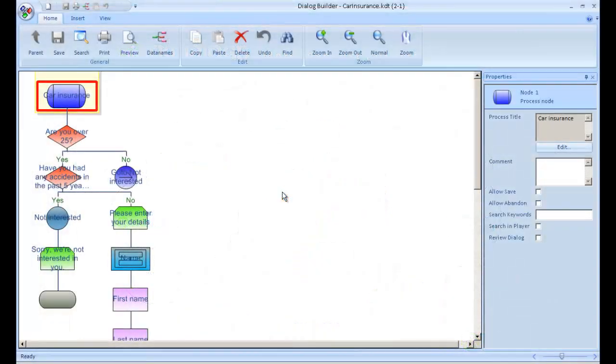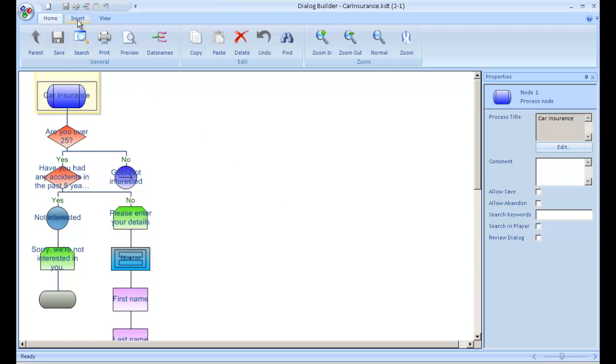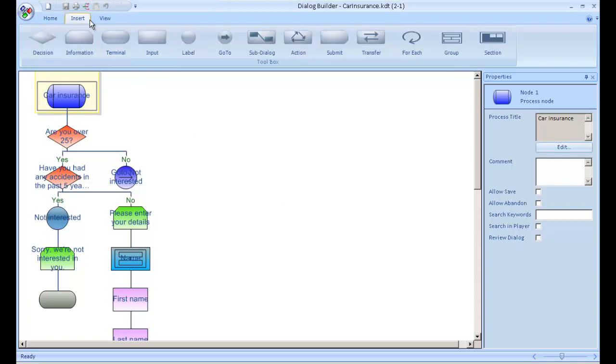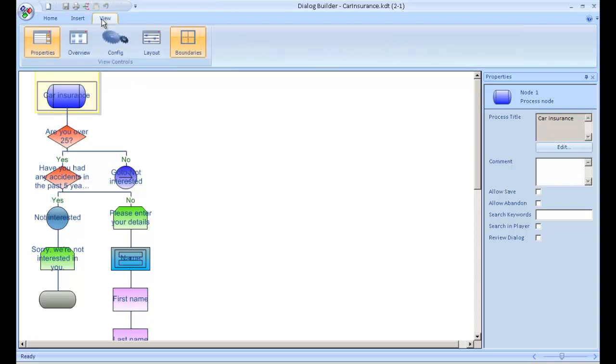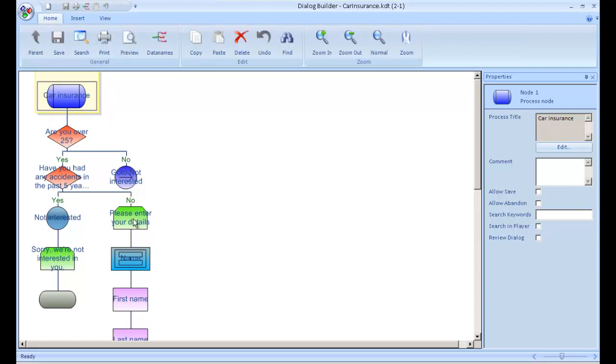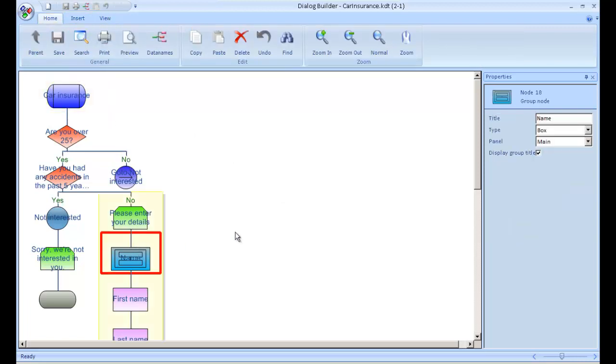Firstly, in our design tool, Dialog Builder, we have now incorporated ribbons and a new interface. We have also built in screen design functionality.